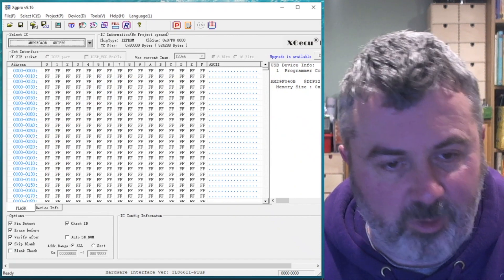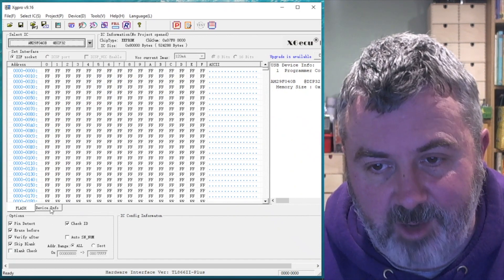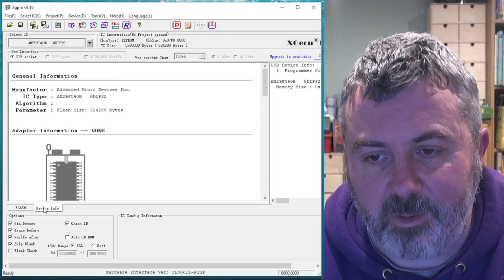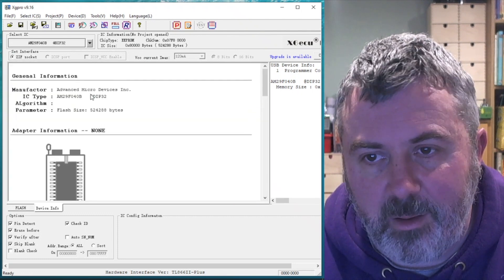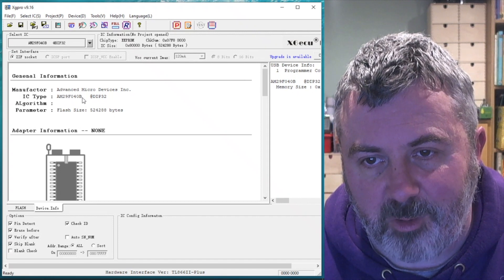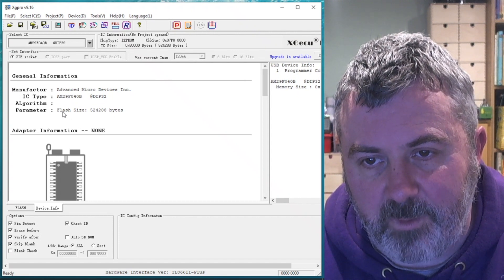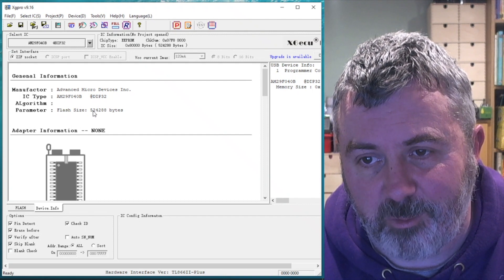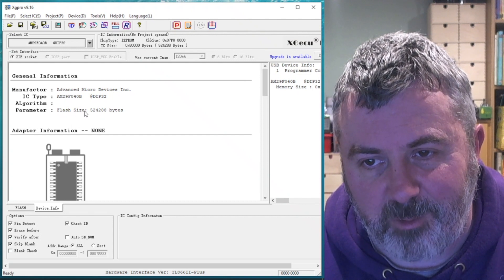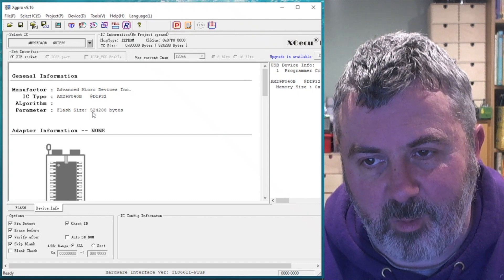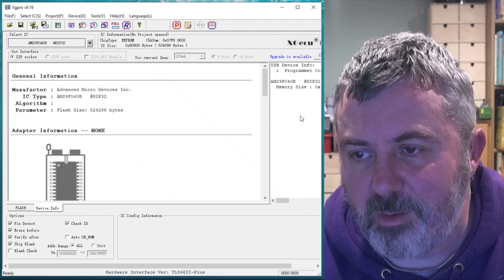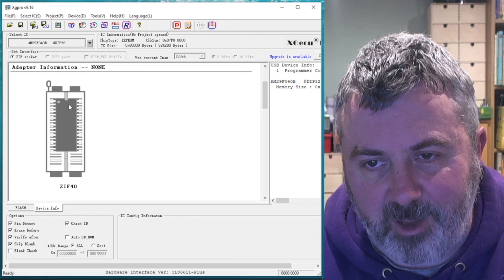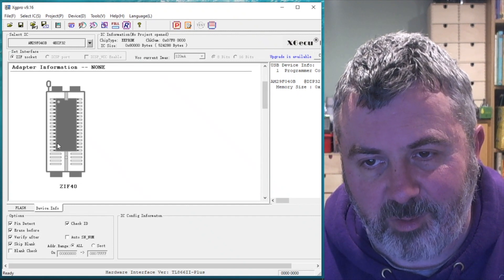So once the chip's been selected, I can just double check this now by clicking on device info. And it tells me the manufacturer and the IC type. And parameters. So in this case, I can confirm that the file size is correct. The flash size is 512k, which is that number of bytes. And it helpfully pops up a graphic on how to insert it into the ZIF socket.